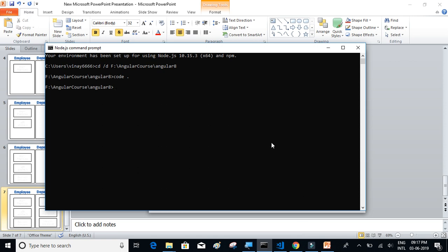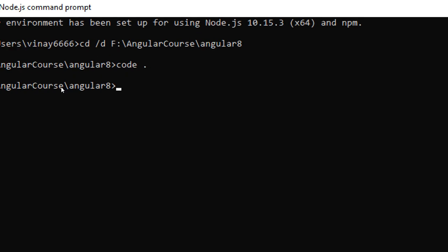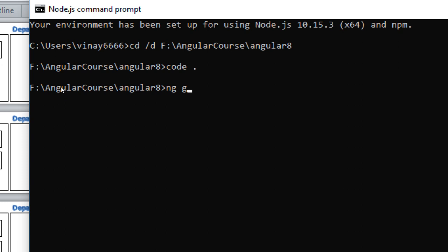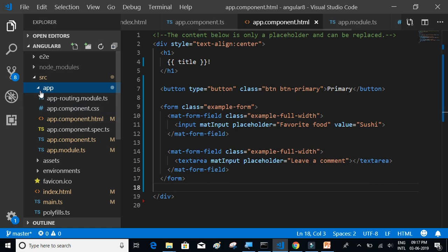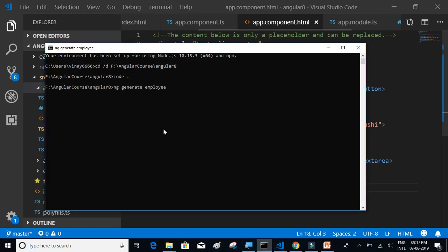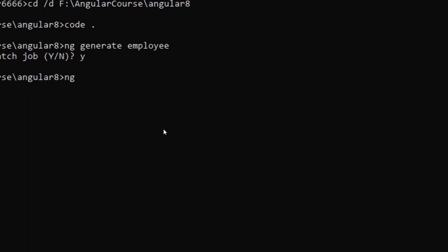Let's try to create those components. To create a component you have to type ng generate. Let's create the employee component first — so ng generate employee. After executing this command a folder will be created inside the app folder. Actually this is not the correct command — it should be ng generate component employee. Forgot to add the component keyword, so we have to write ng generate component employee.